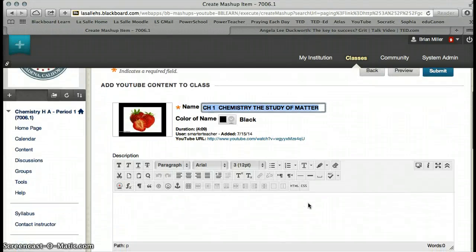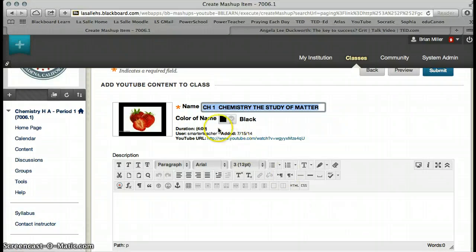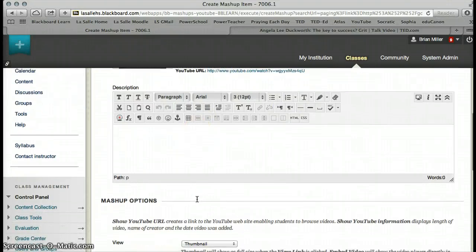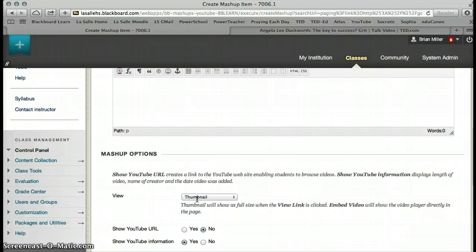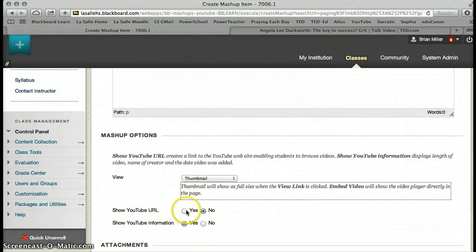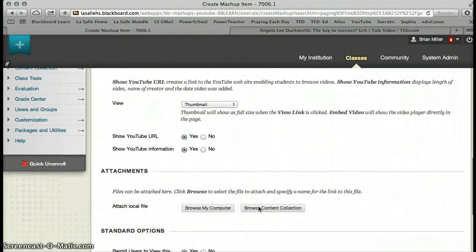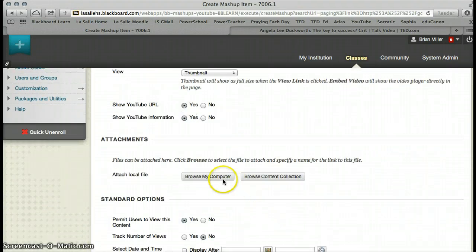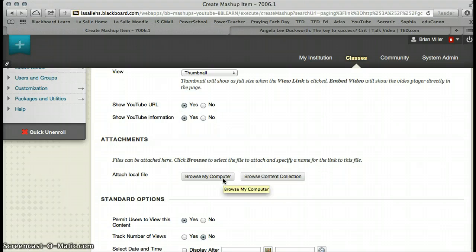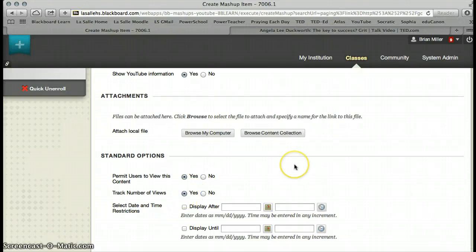Once you choose that mashup, you have the video here, you can add a description, you can add any other information you want, you can tell it to show the YouTube URL, yes, that's fine. And then you can add a file from your computer if you have a question set or something you want to work with, or we are going to go ahead and track it again. And then submit that.